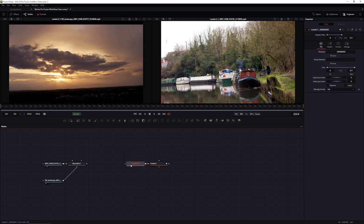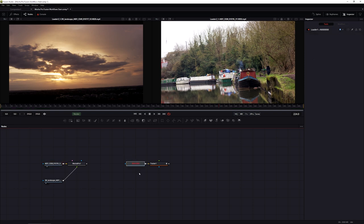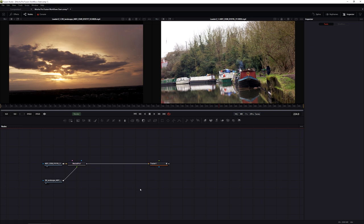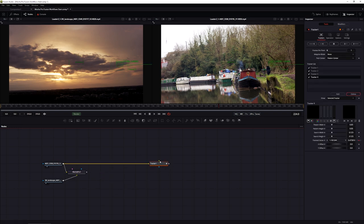The loader node that's automatically created is the same as what we were inputting into Mocha, so I can just delete it and pipe in the correct input. This tracker has everything that we need.